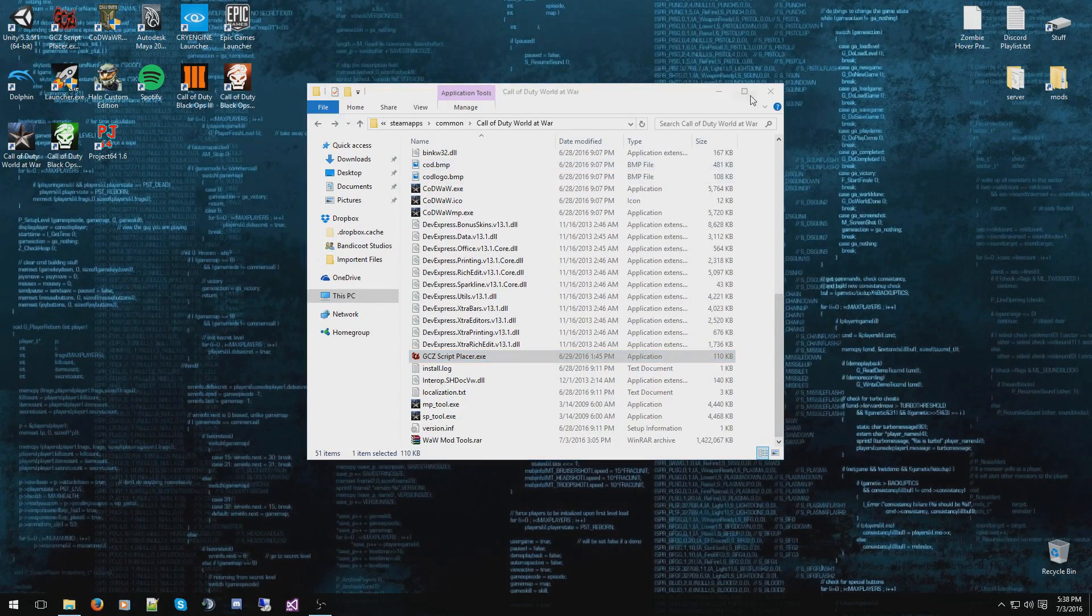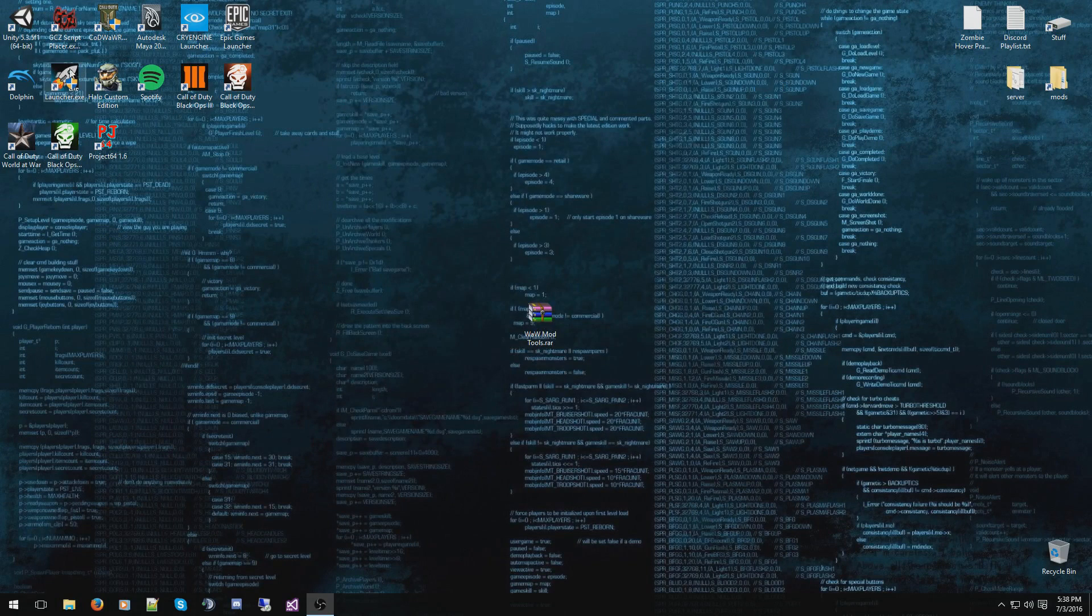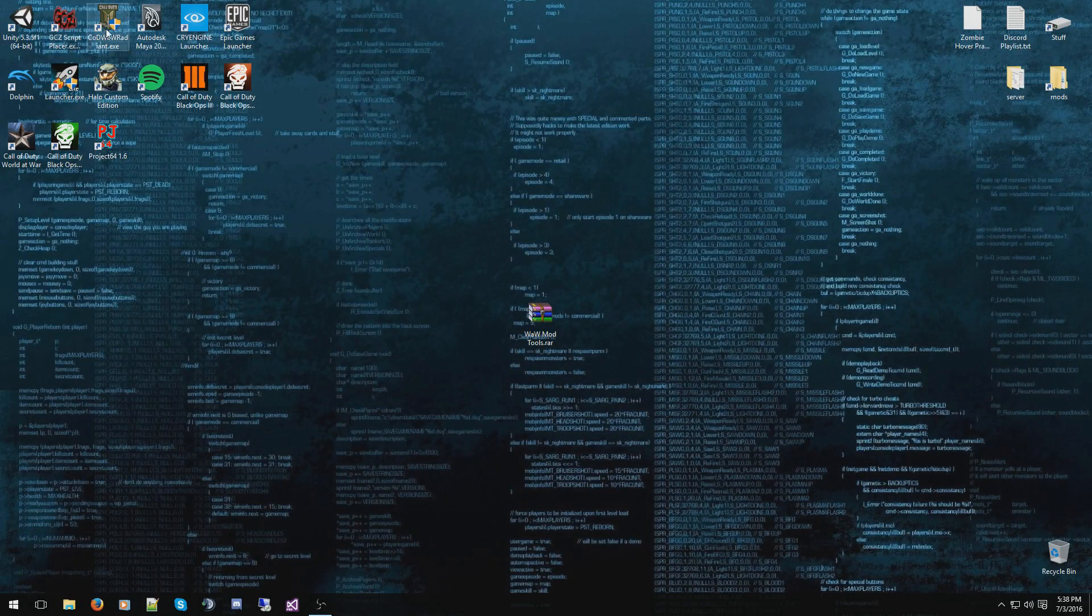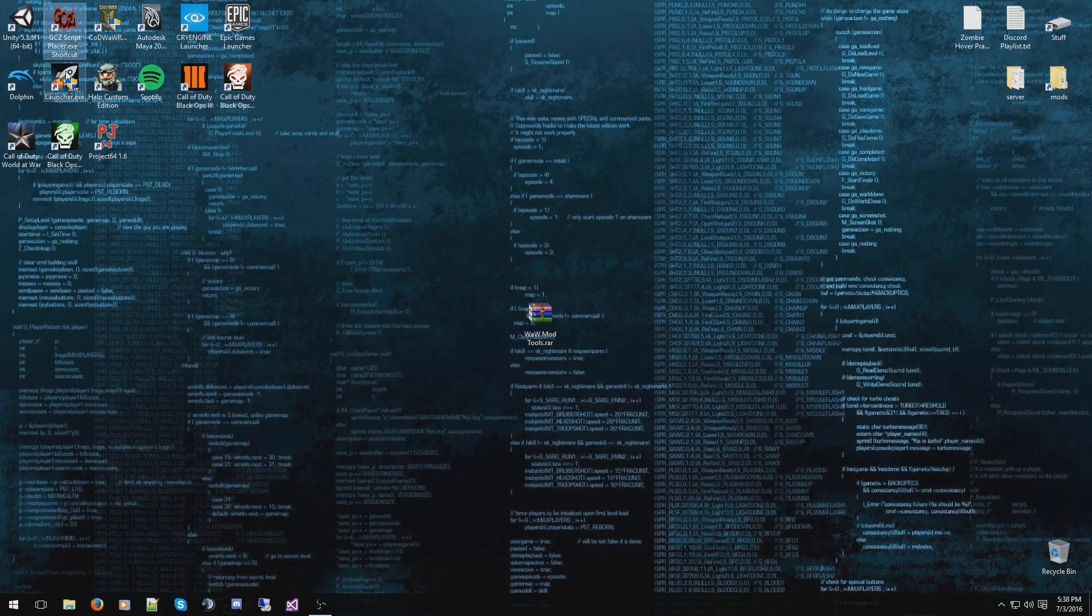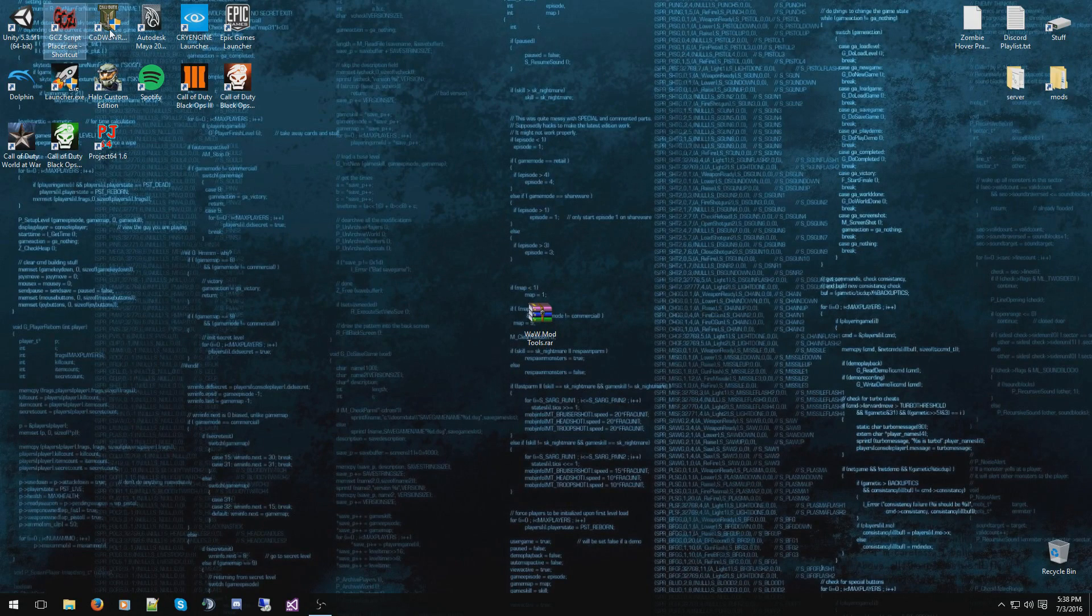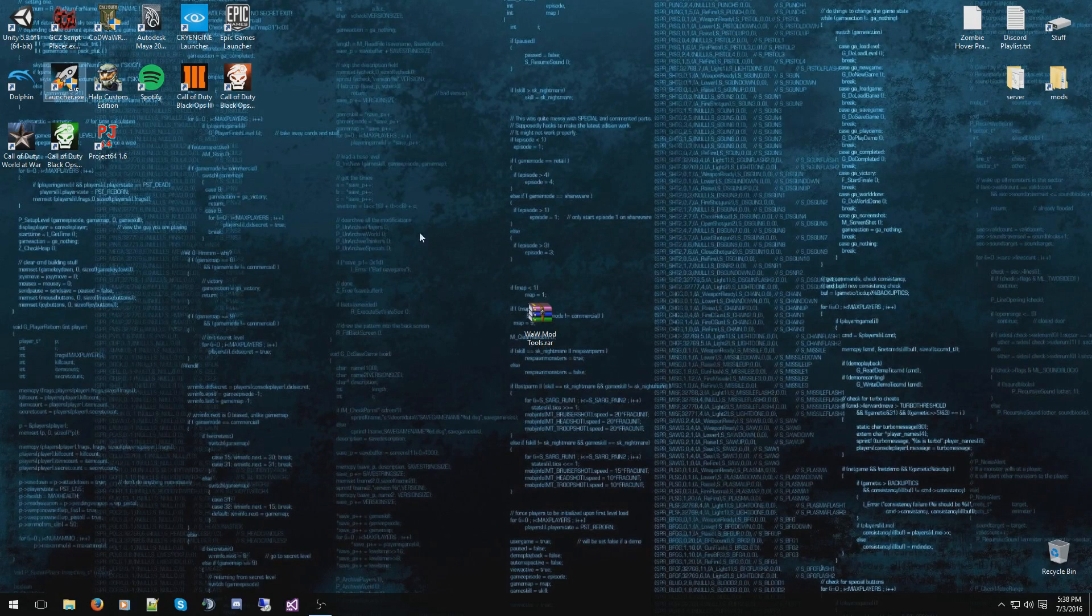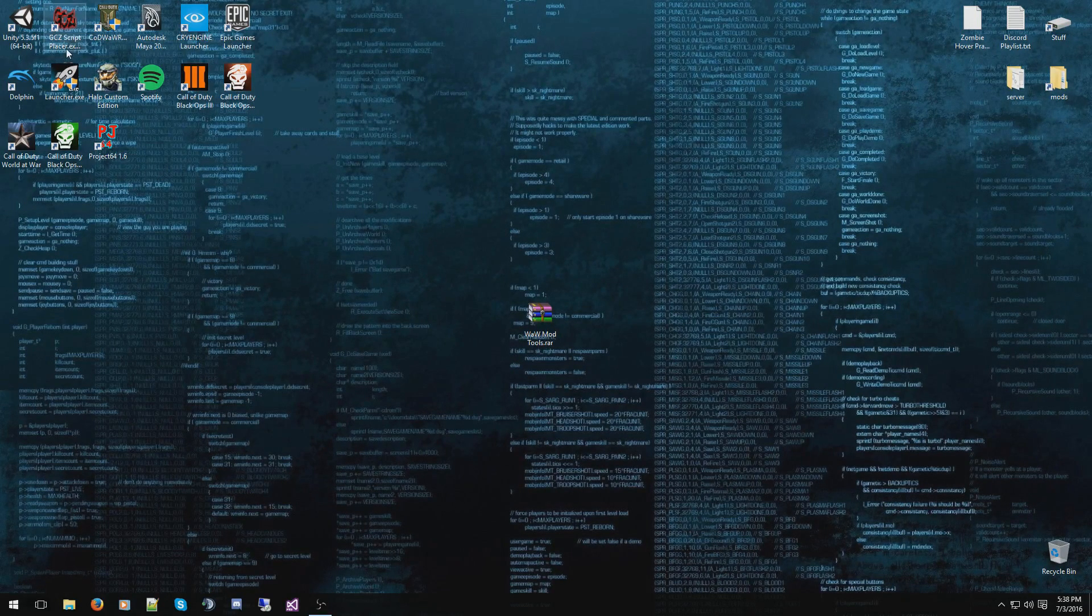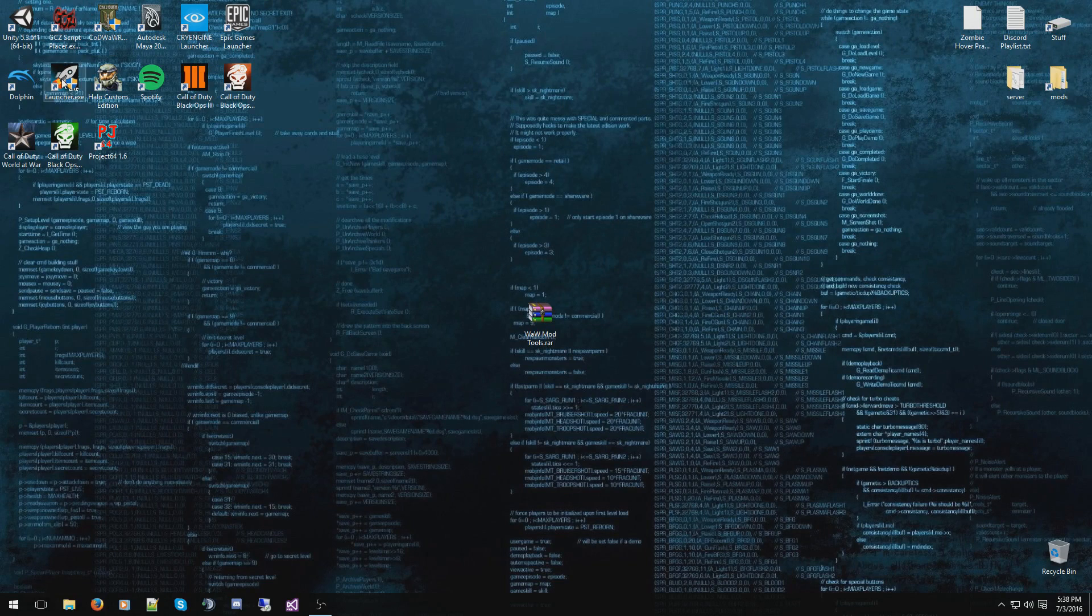When you made those shortcuts, for me, I have Launcher, GCZscript, and then Radiant because I am that picky. And to me, it just feels a lot nicer to have everything here on the desktop and ready to go.